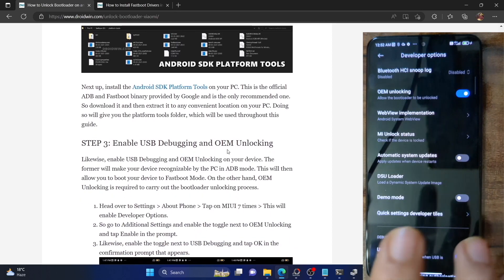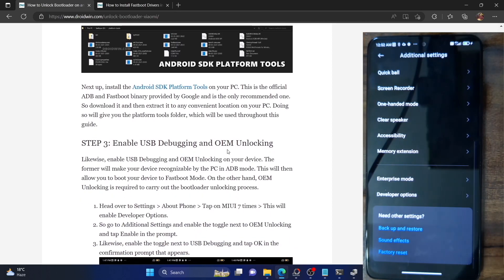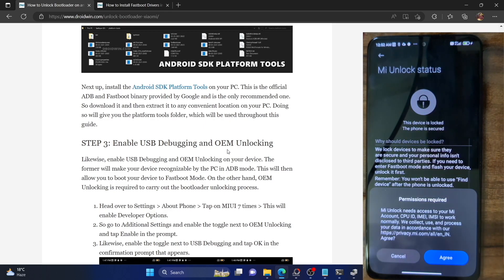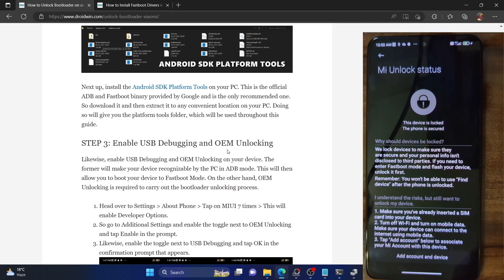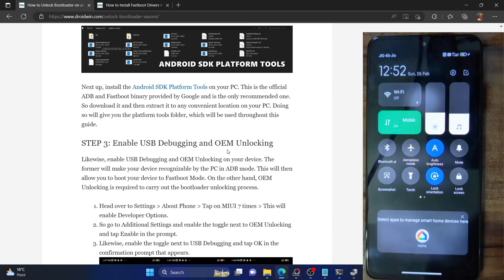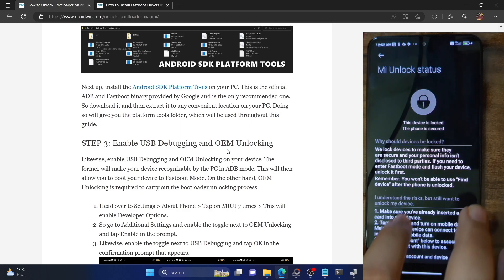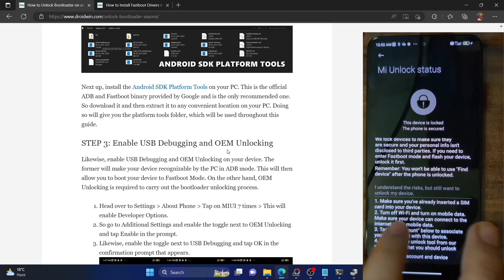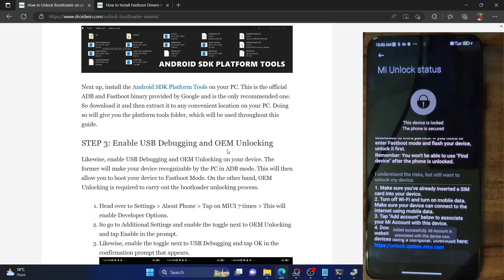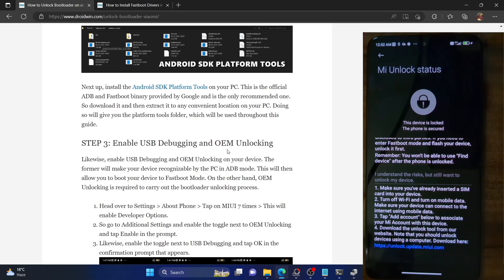Our next step is to go to the Mi Unlock Status. Go to Settings, then Additional Settings, then Developer Options, then go to Mi Unlock Status and tap on Agree. Now make sure that a SIM card is in your phone. Also turn off Wi-Fi and turn on mobile data. Once you have done all these tasks — SIM inserted, Wi-Fi off, mobile data on — tap on Add Account and Device and wait for a few seconds. Our account has been added successfully in the Mi Unlock Status and we are now good to go ahead.